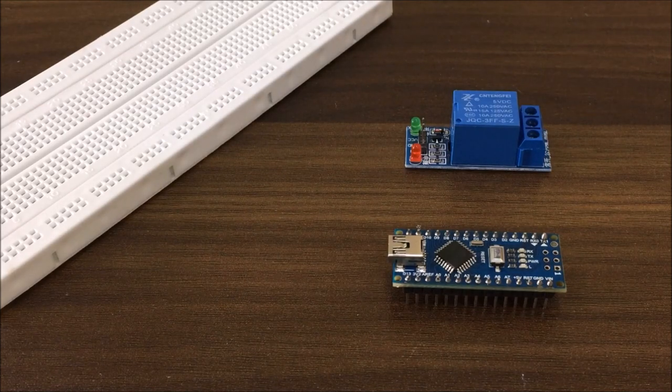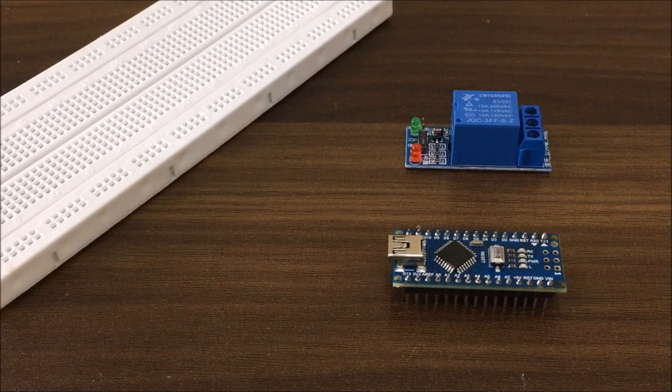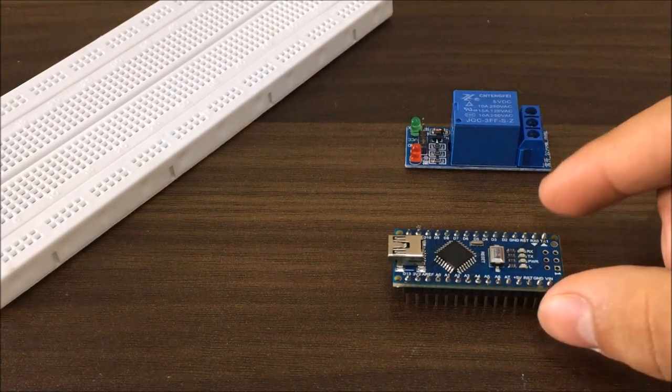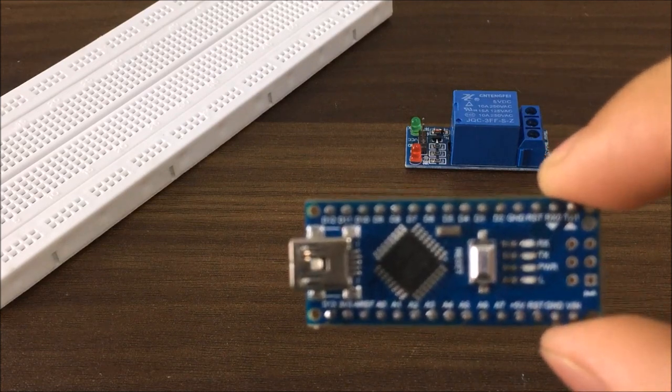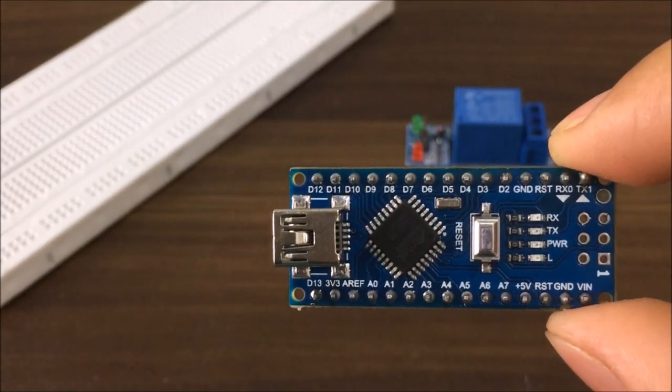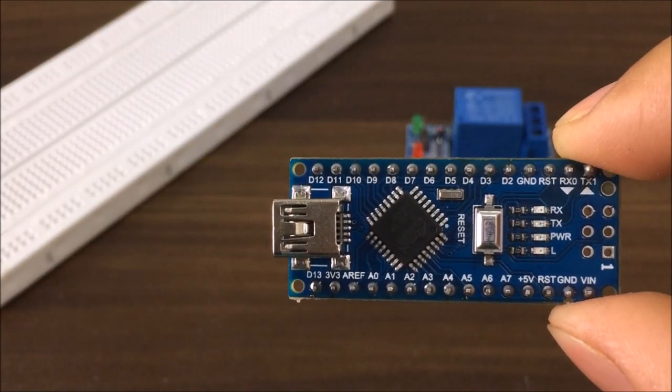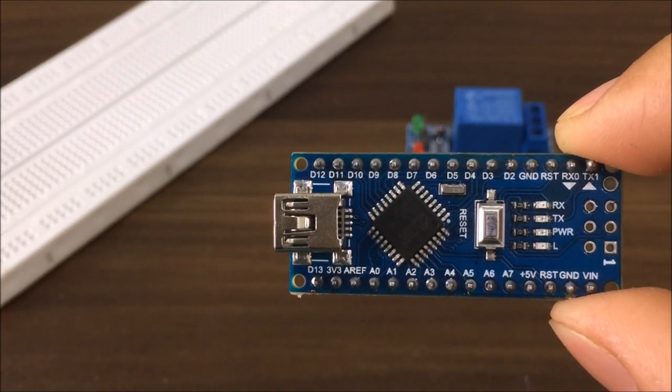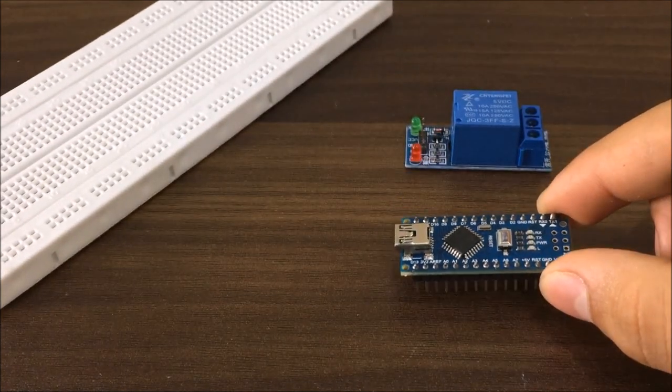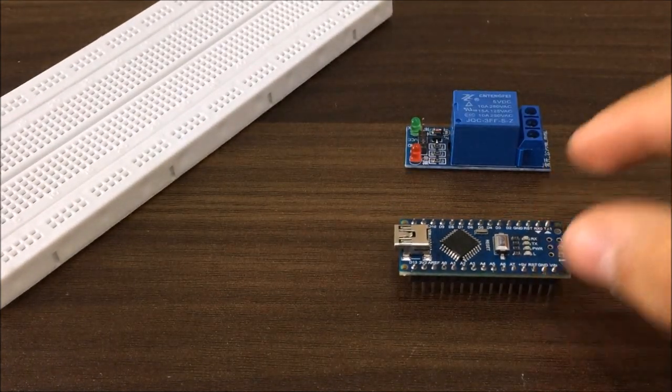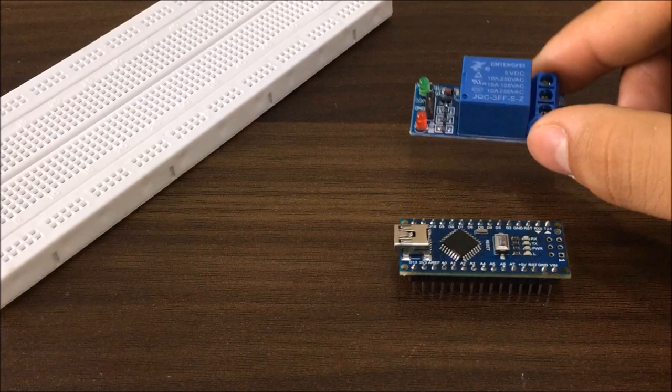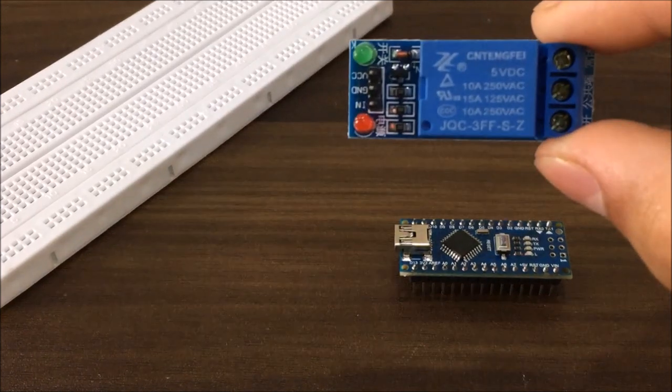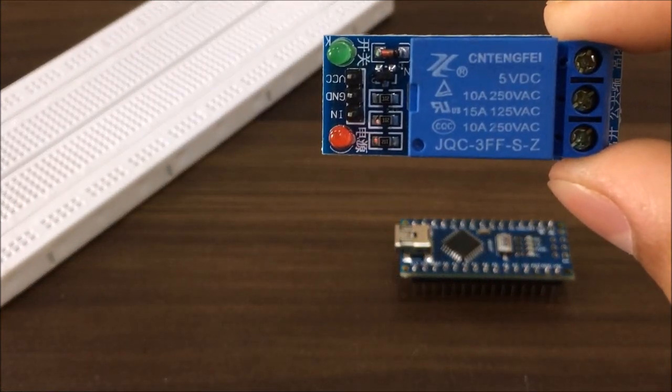The first thing you will need for this project is an Arduino development board. Basically it's a programmable microcontroller. I will use this Arduino Nano but you can also use an Arduino Uno if you have that instead. The second thing you will need is a relay module.